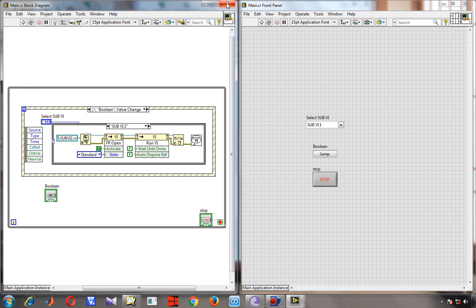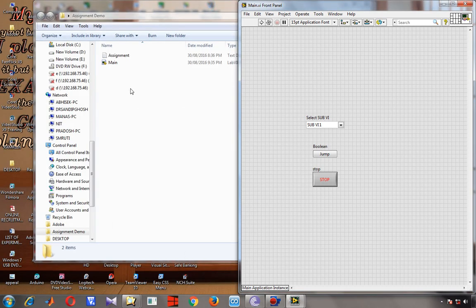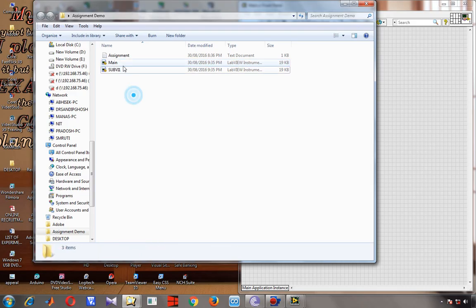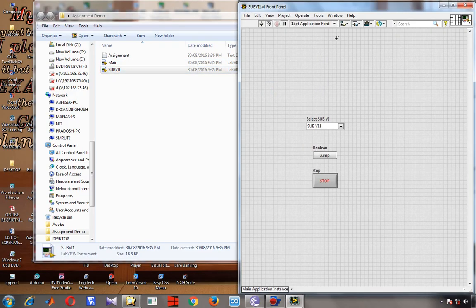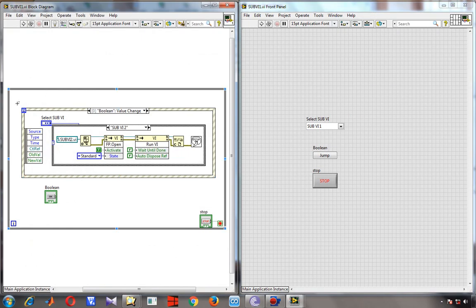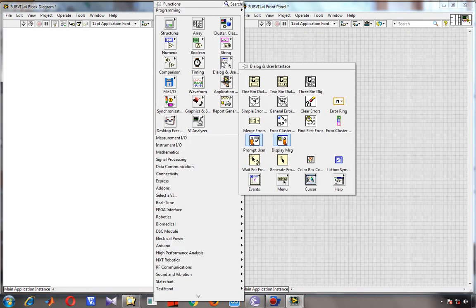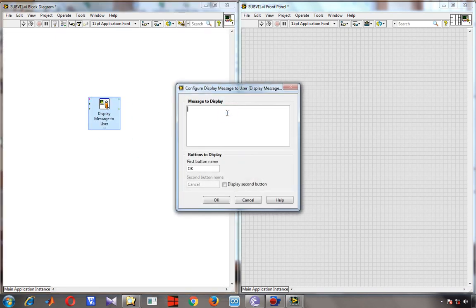Next I will create the subVIs. I will save the main VI and create subVI1. In the assignment demo folder I copy and paste an existing VI and name it subVI1. I open it, go to the front panel, remove unnecessary things, and add a display message to show the user 'I am subVI1'.